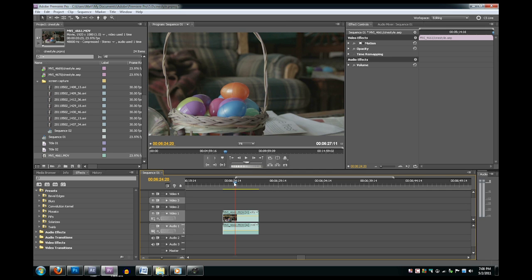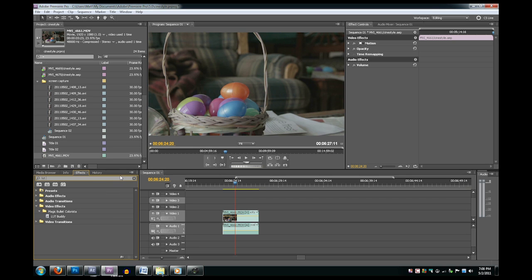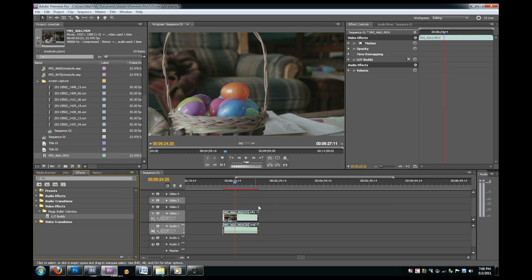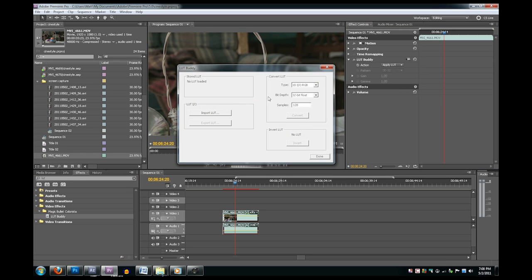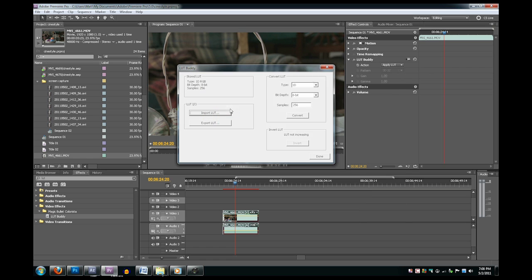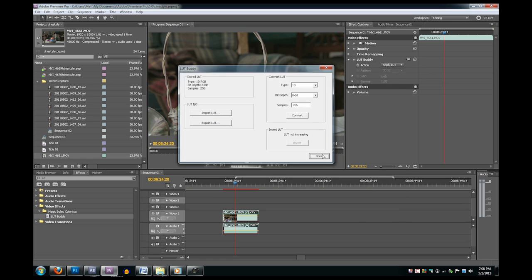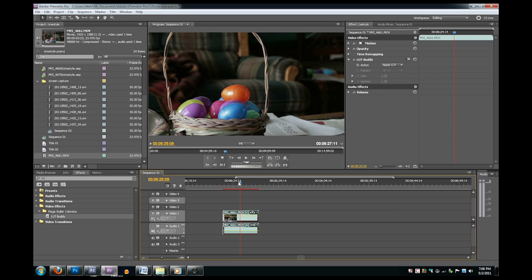You can do the same thing in Premiere. Just get some footage on the timeline and apply the LUT Buddy effect. Then you click this little button over here, and it's the same thing, just import that lookup table.